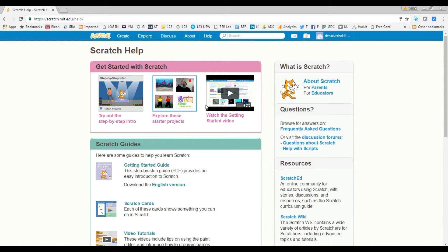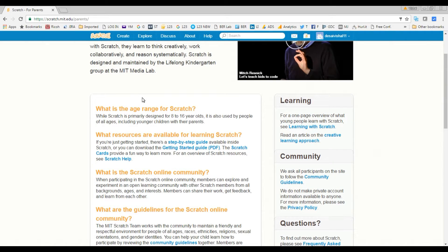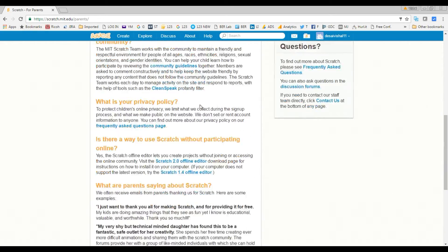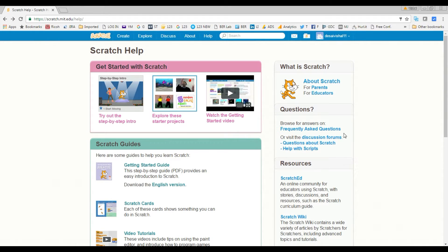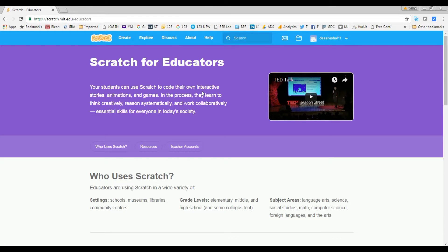Let's go back to Help. Scratch is used by parents, educators, teachers, kids, and libraries. In the Help section you can find videos that teach you how to use Scratch. If you're a parent, there's a link here with all the information for parents who want to start teaching coding and Scratch to their kids. You can see all the links and resources here.